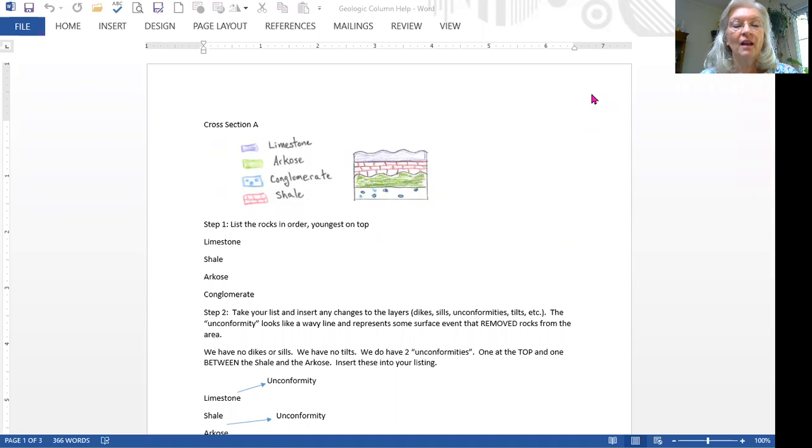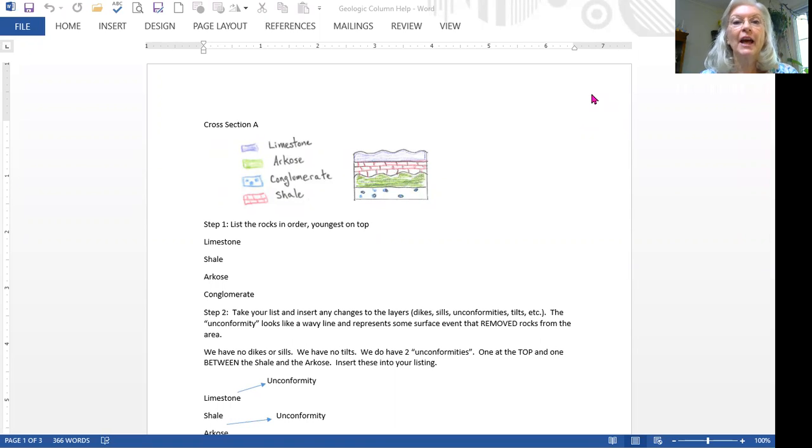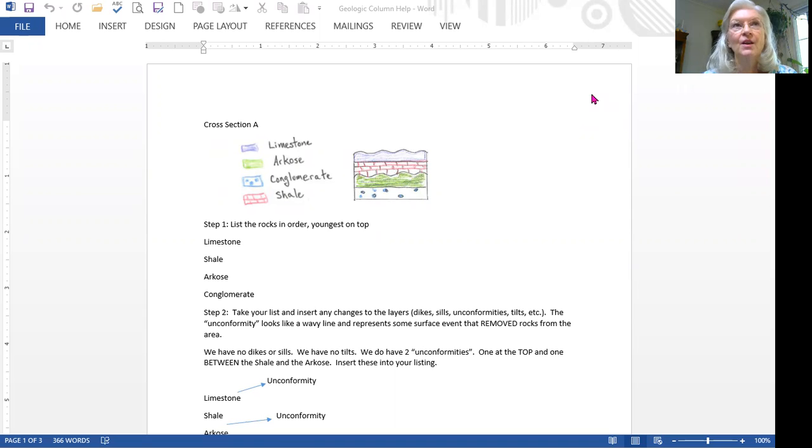Hi, I would like to start this little video by saying it's going to help you with our geologic columns.